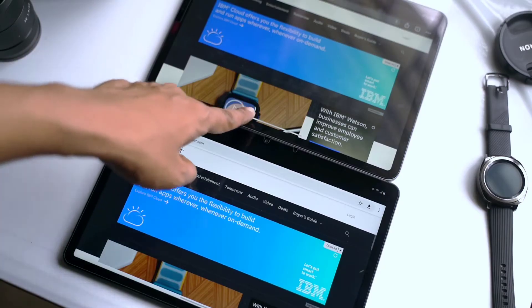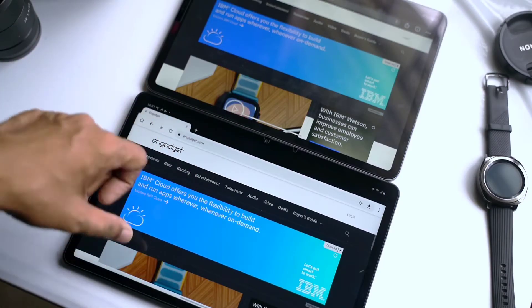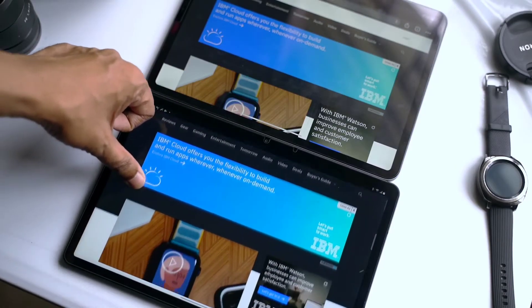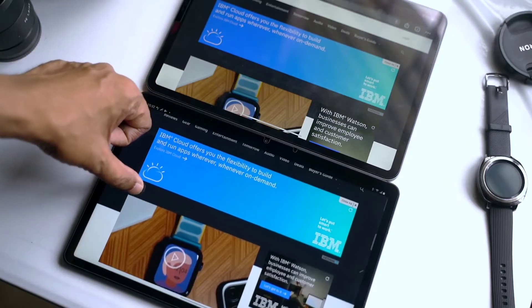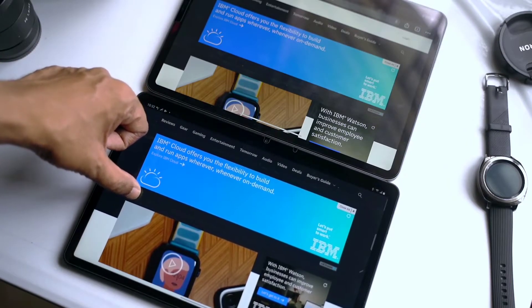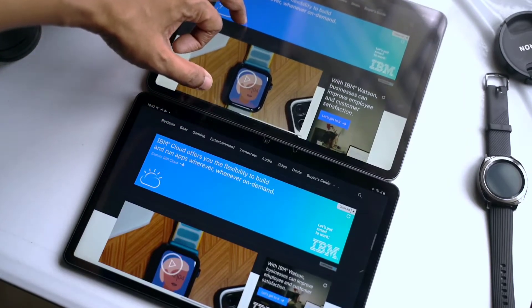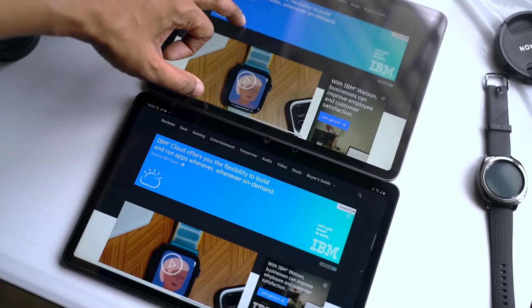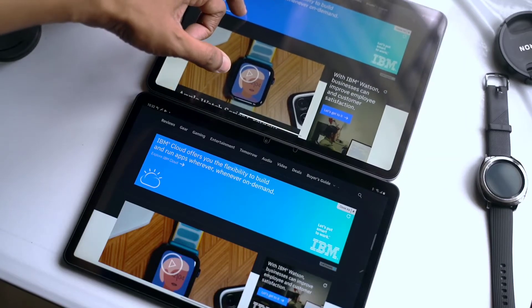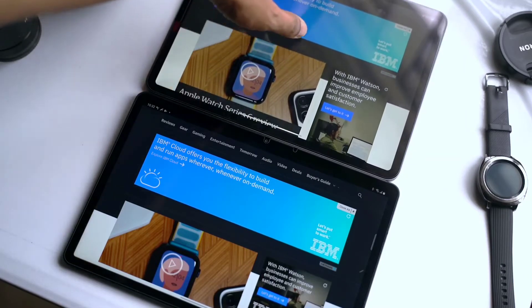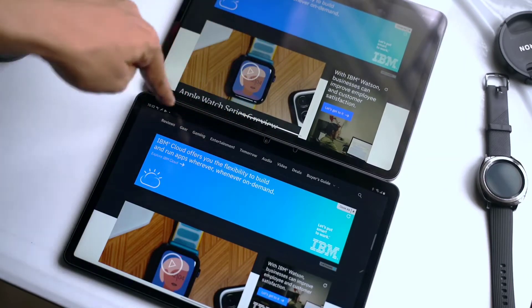Now let's put both the tablets in landscape orientation. As you can see, in landscape orientation the iPad performs much better than the Tab S7 — a lot more content is visible. So this is just a comparison of how different it will be to view a website in landscape.